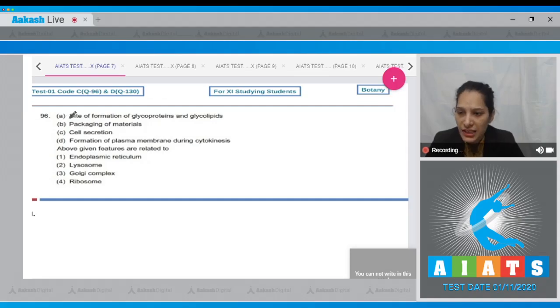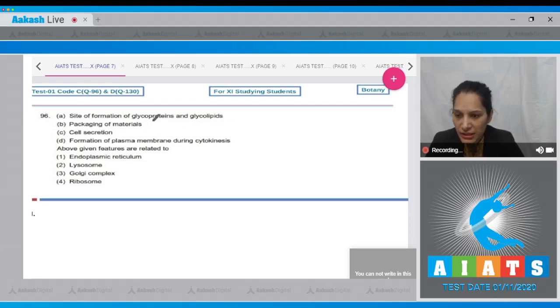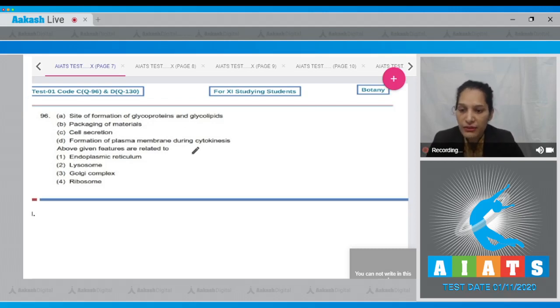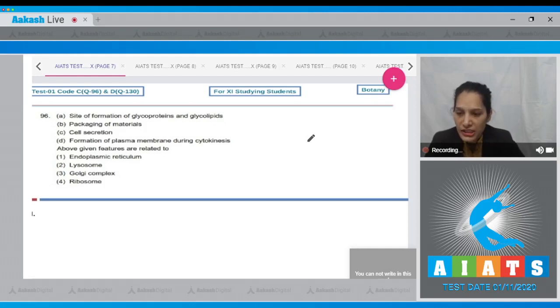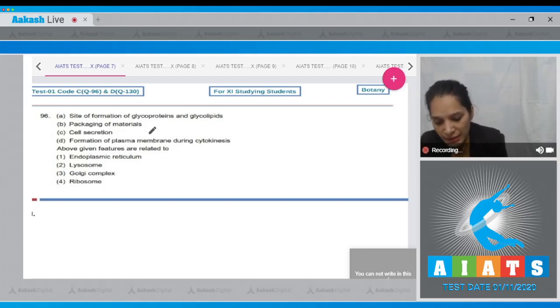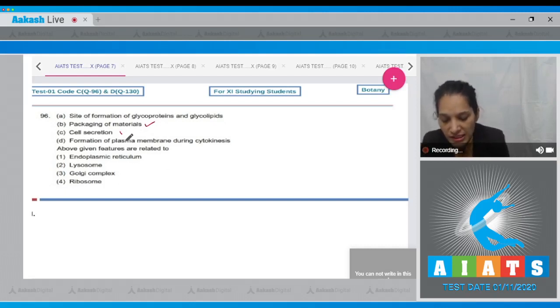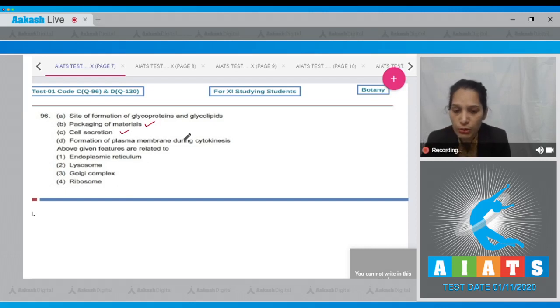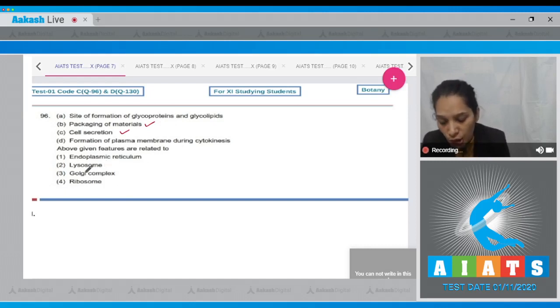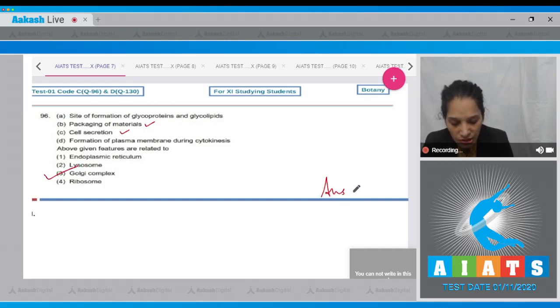Question number 96: Site of formation of glycoproteins and glycolipids, packaging of materials, cell secretion, formation of plasma membrane during cytokinesis. The above features are related to sorting and packaging of materials, the primary function of Golgi apparatus or Golgi complex. So packaging of materials, cell secretion, formation of glycoproteins and glycolipids, and formation of plasma membrane during cytokinesis—these are the functions of Golgi complex. The correct option is option number three.